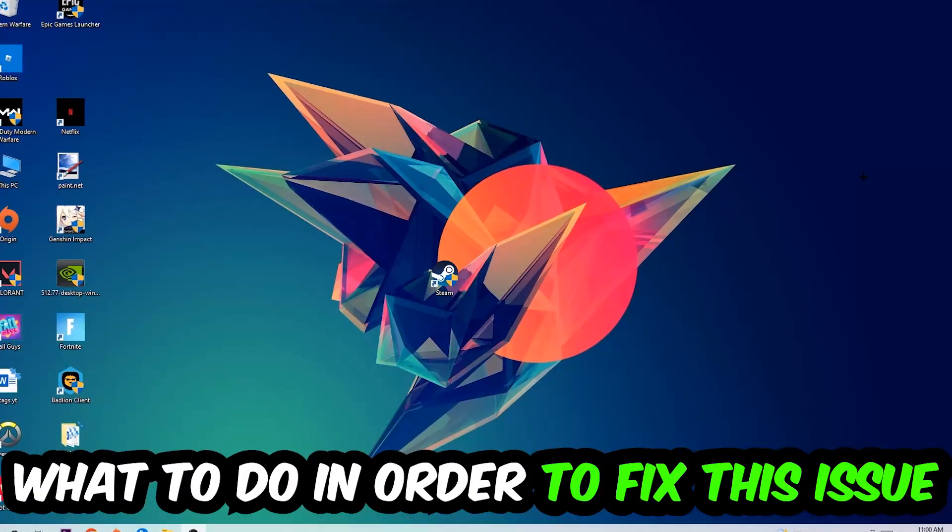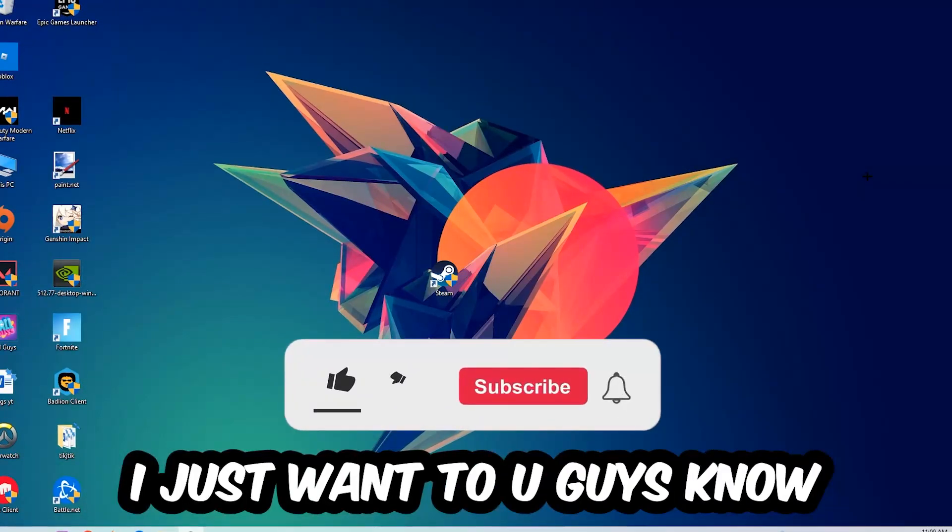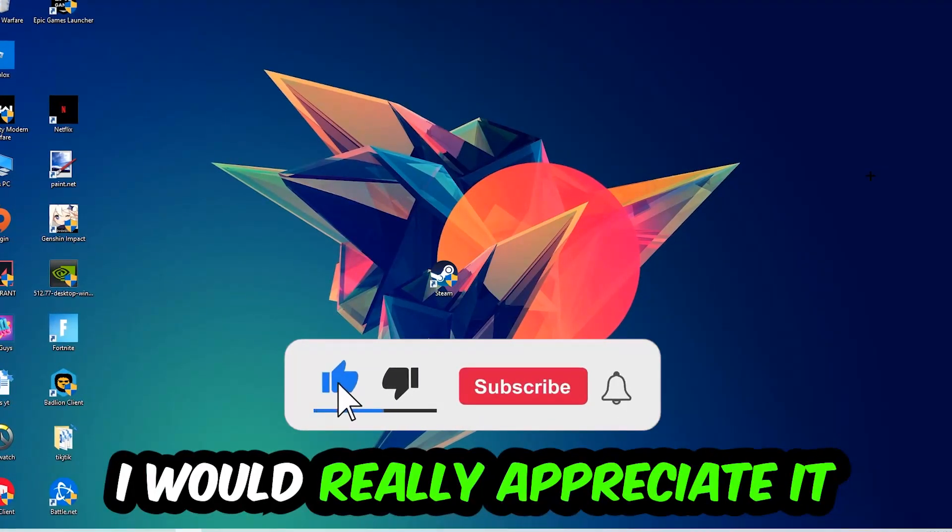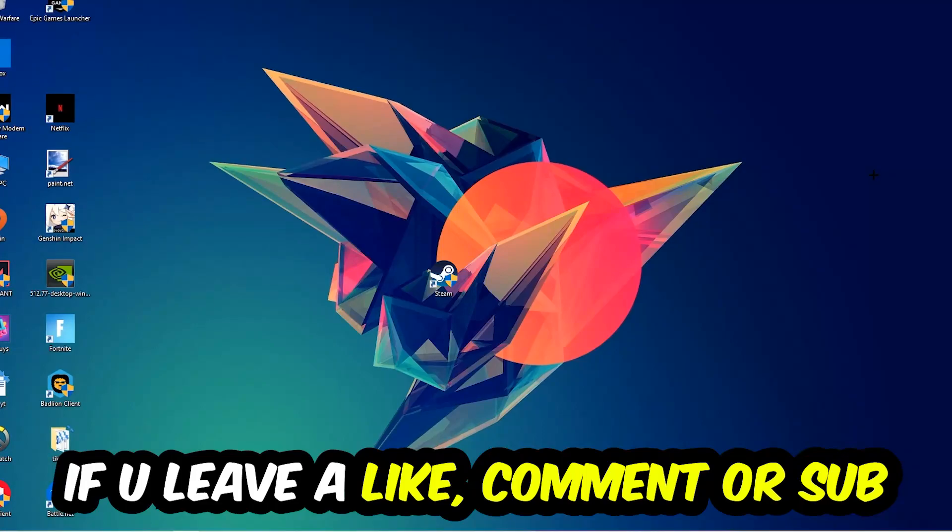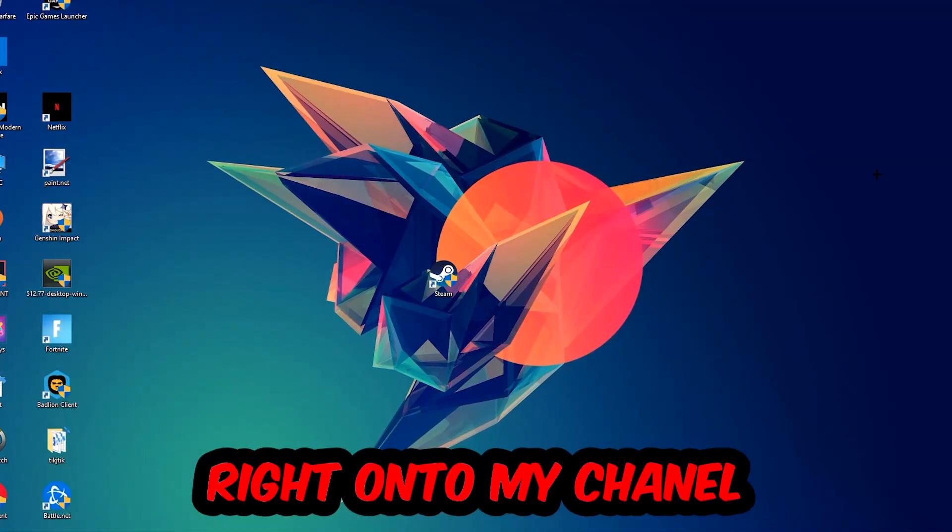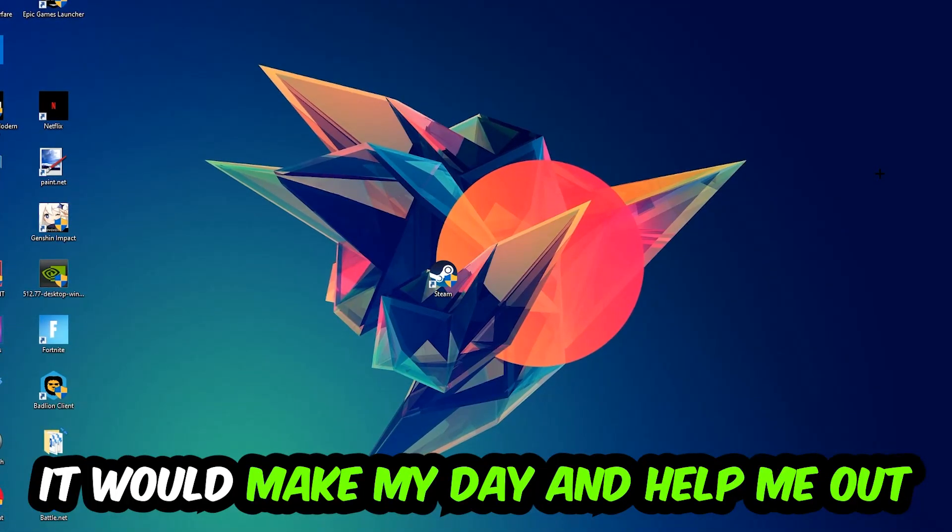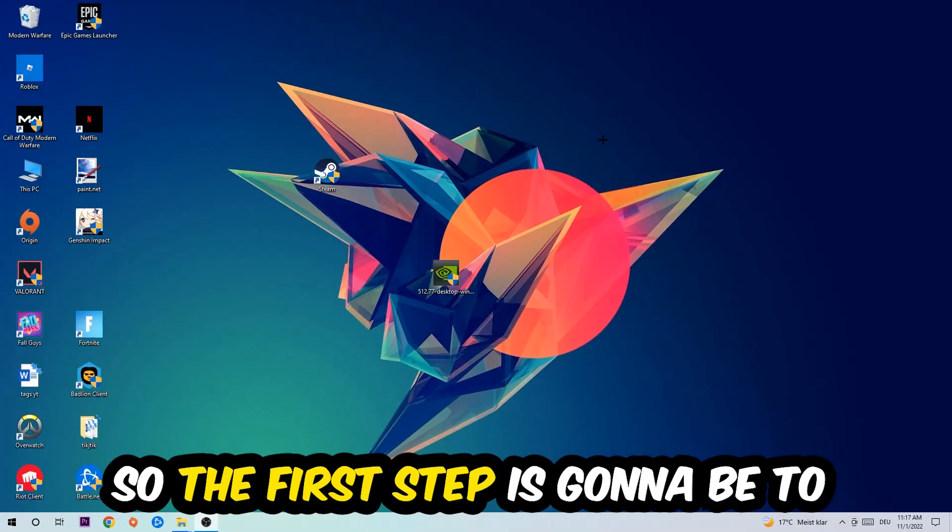Before we start, I just want to let you guys know that I would really appreciate it if you would leave a like, a comment, or a subscription on my YouTube channel. It would really make my day and help me out as a little YouTuber. So the first step I would recommend for everybody is going to be to navigate to your taskbar.